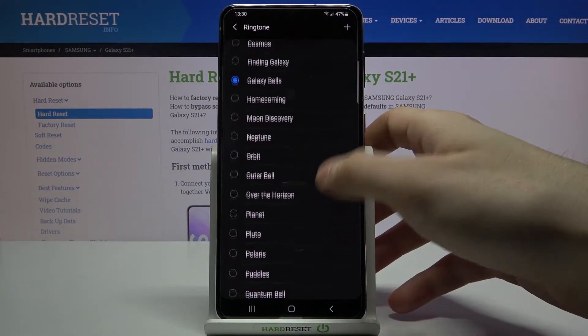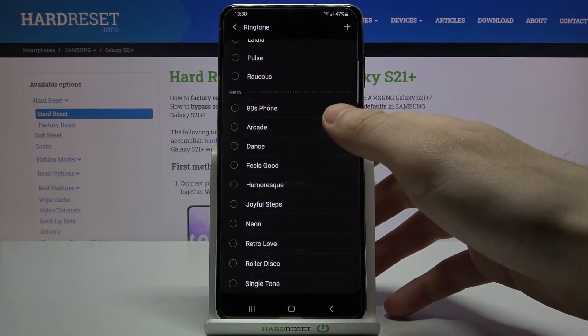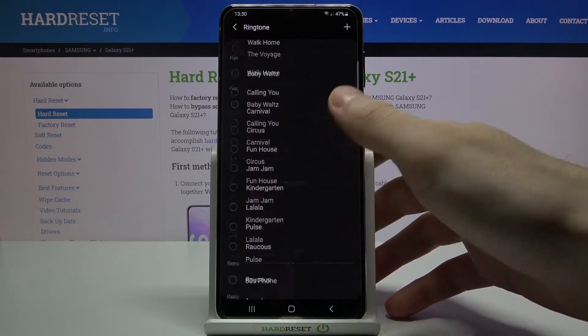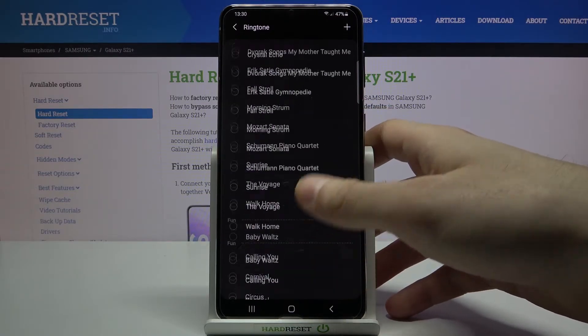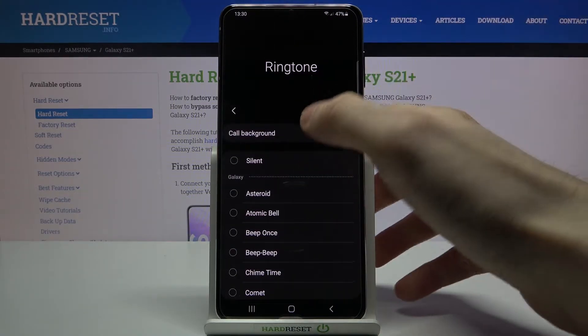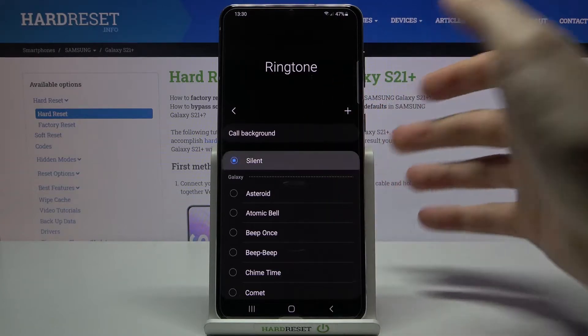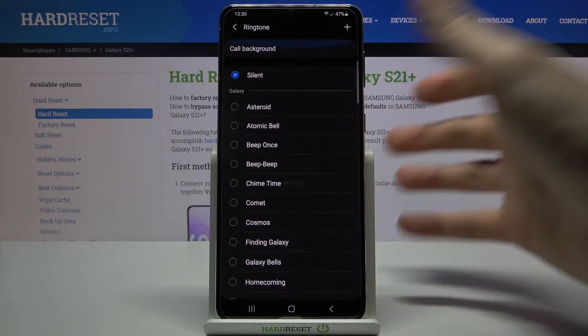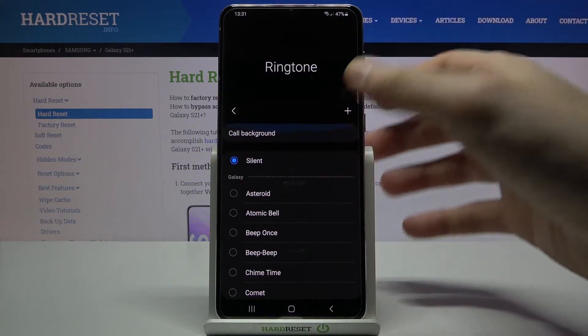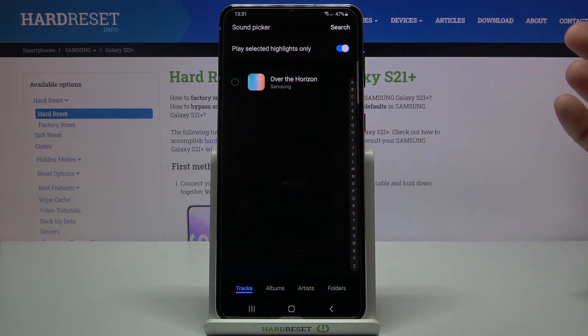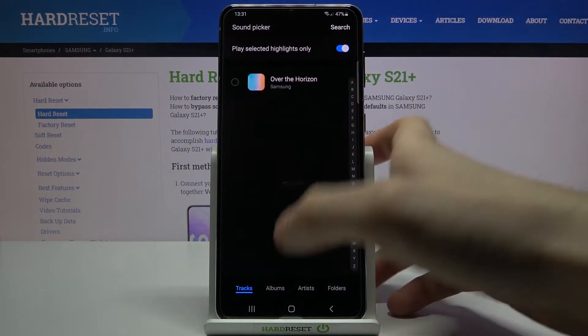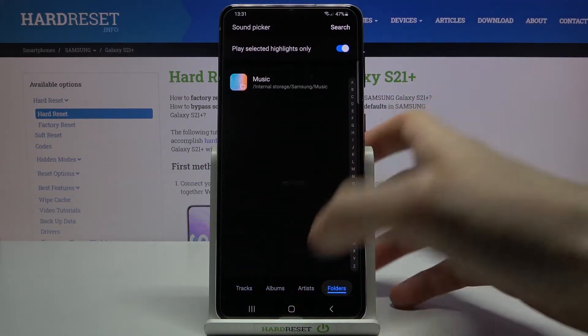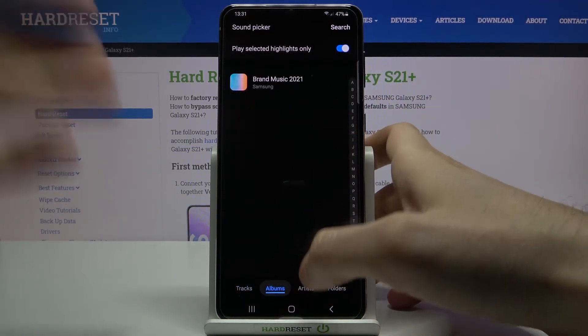You can select one of the preset ringtones, as you can see you have pretty many of them here. You can just set it on silent and don't have any ringtone at all, or you can add your own ringtone by selecting a file from your memory.